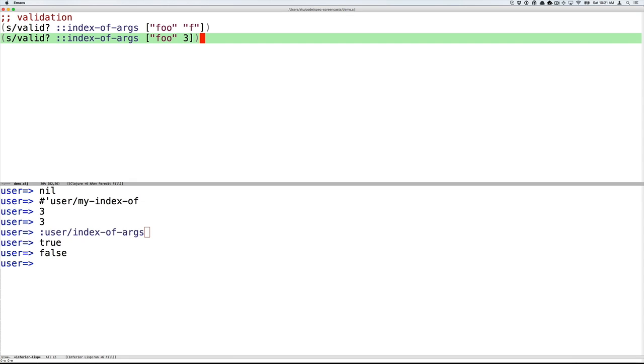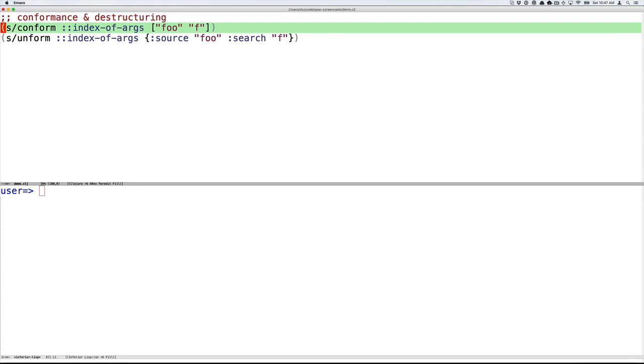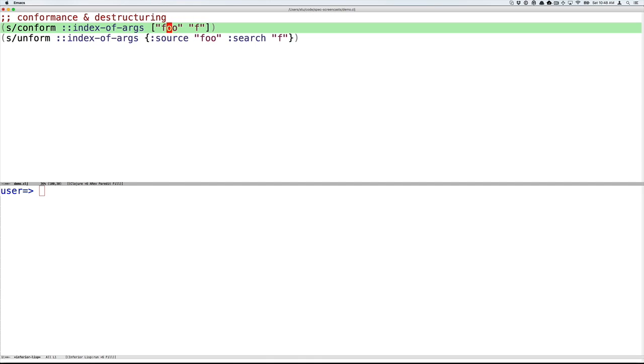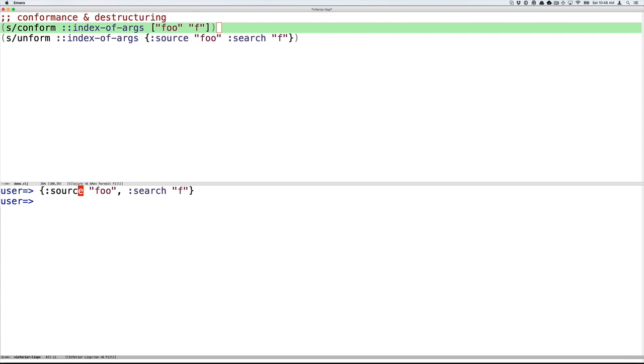Validation is nice when you want the most inexpensive form of test and don't need to get more information about the structure of the data or the location of a problem. When you want more information about how data matches a spec, you can call conform. Conform takes a spec and data and returns the possibly destructured value of that data. So here we're going to conform index-of-args on the string foo and the string f, which is valid. And conform will return data that is labeled per the names used in spec. So here the idea that foo is the source term and f is the search term is implicit in the ordered syntax. Whereas in the conformed value, you'll see that those things are named as we named them in the spec. So the source is foo and the search is f.